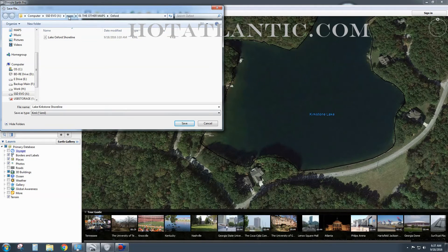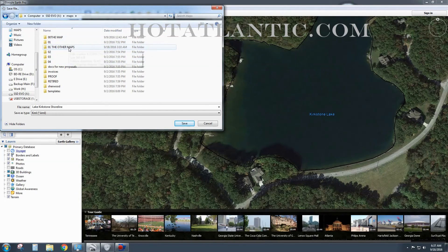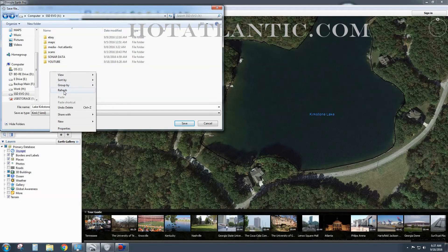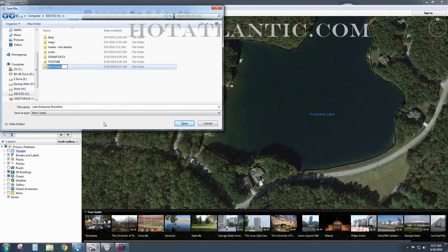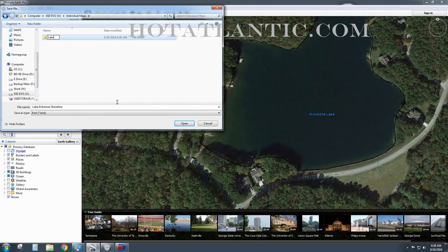I'm going to go to my SSD drive and let's do 'Other Maps.' I want to keep these separate, so I'm going to go ahead and create a new folder and call it 'Individual Maps.' In my community there are 11 lakes that I'm going to map. And I'm going to save it like that.